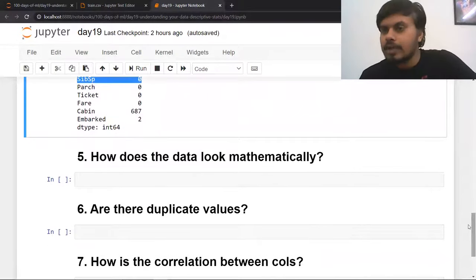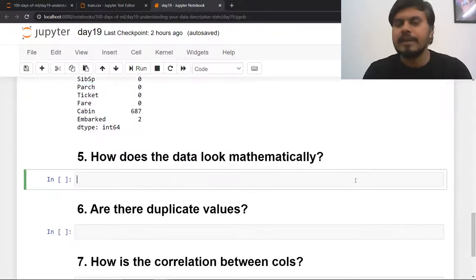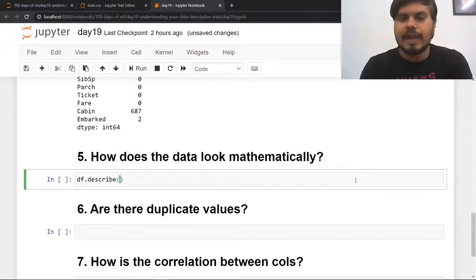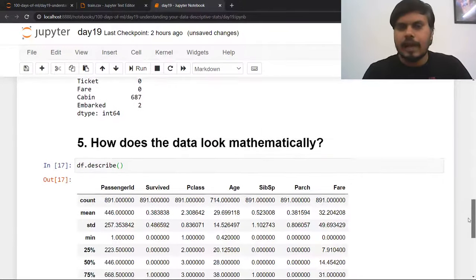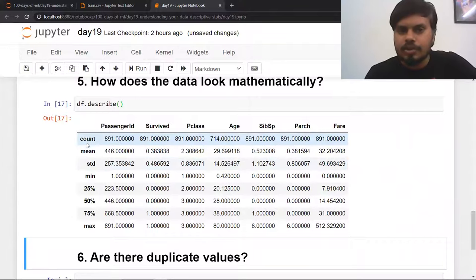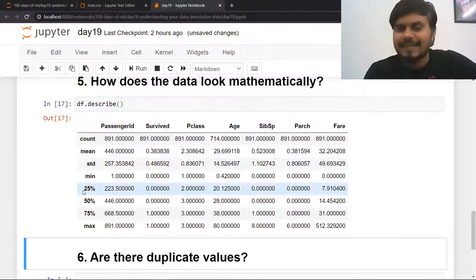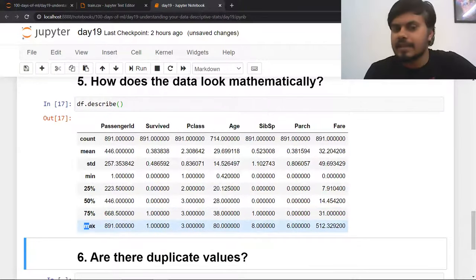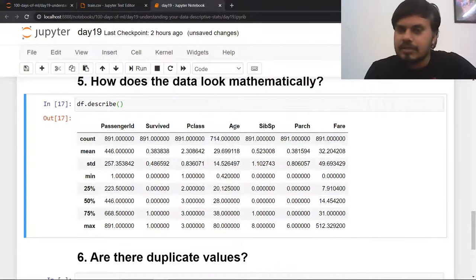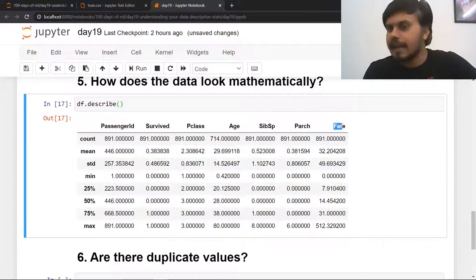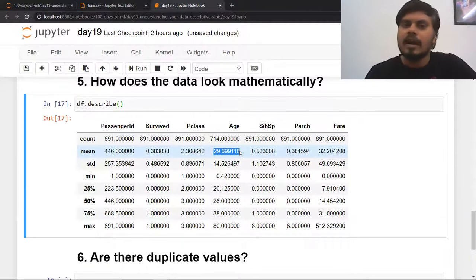The fifth question is: how does the data look mathematically? You can use the built-in function describe — df.describe() — which gives a high-level mathematical summary of all your numerical columns. For each numerical column you get: count, mean, standard deviation, minimum value, 25th percentile, 50th percentile, 75th percentile, and max value.